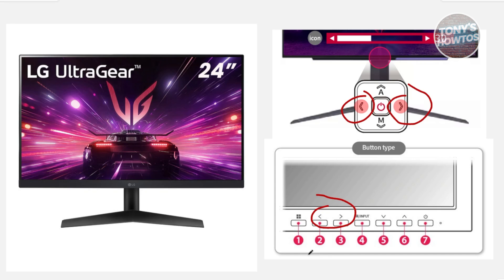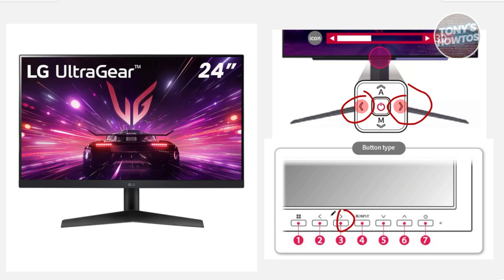You want to use the right button to increase the sound on your monitor, and if you want to decrease the sound, use the left button. Same thing if you have a different button layout — right to increase the volume and left to decrease the volume.